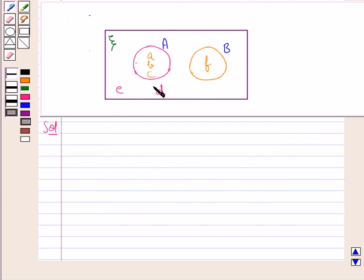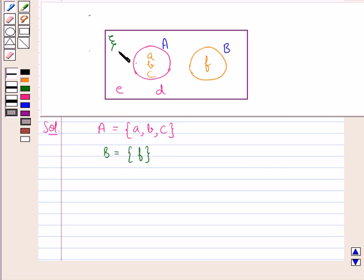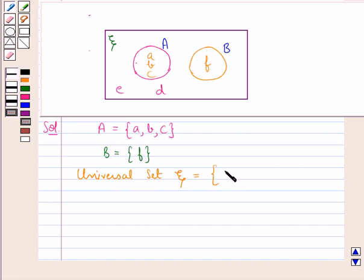We are given a Venn diagram with sets A and B and the universal set X. From the Venn diagram, set A contains the elements A, B, and C. Set B contains the element F. The elements E and D are outside the sets A and B but are included in the universal set X. So the universal set X contains the elements A, B, C, D, E, and F.